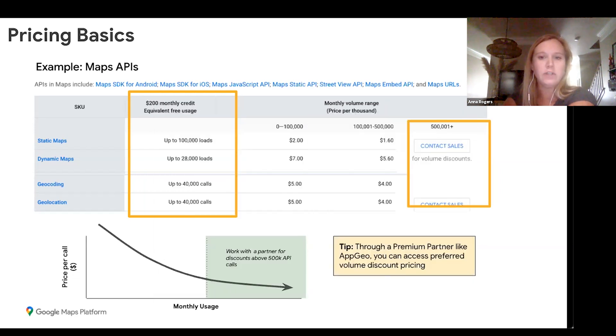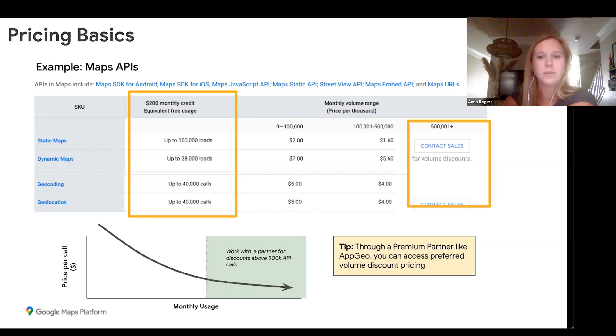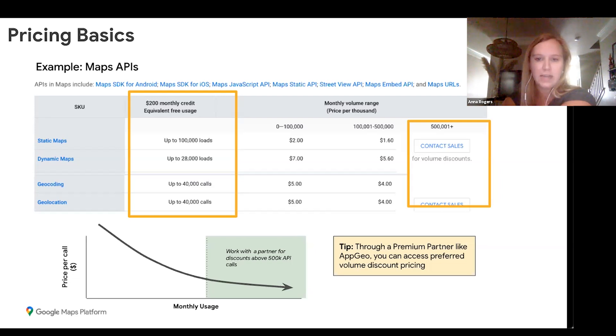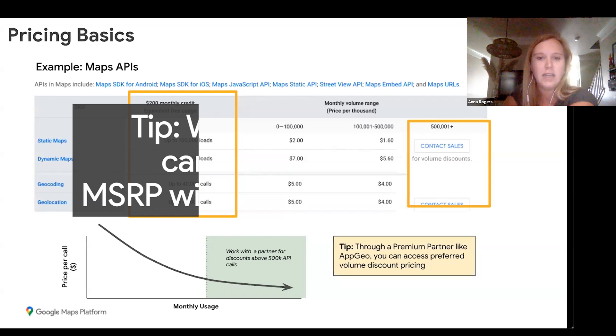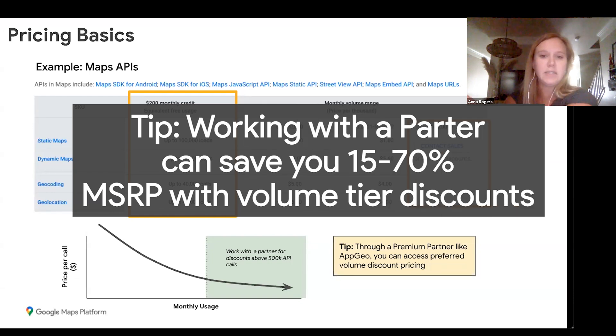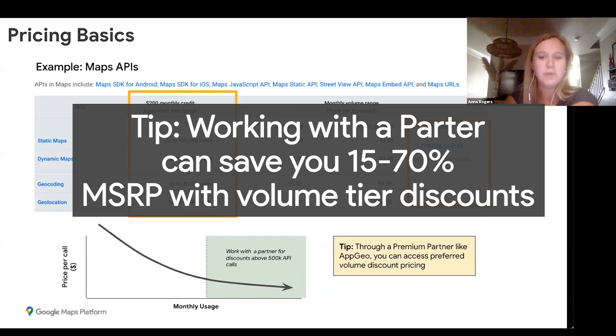If you were going to exceed the 500,000 calls per month, you would only be able to get the higher tier volume pricing by going through a Premier Partner. Like AppGeo, we can provide you that discounted pricing, and oftentimes it can save anywhere between 15% to 70%, depending on which API you're using as well as the volume.